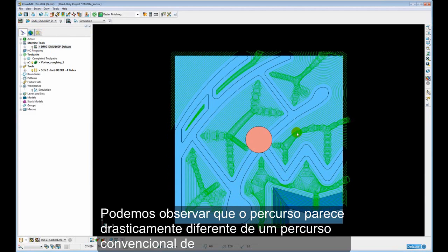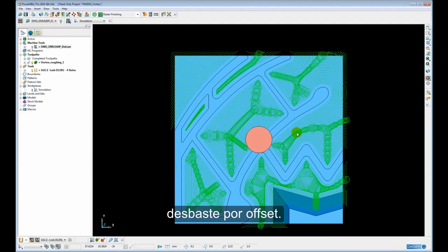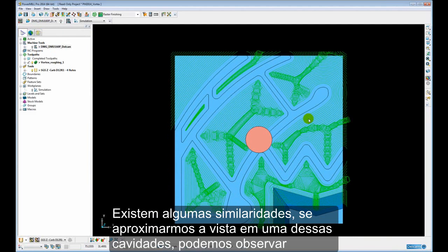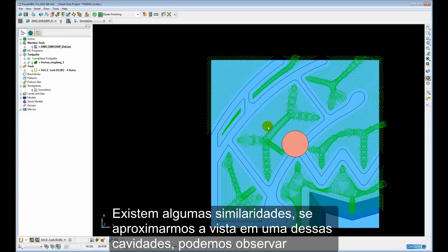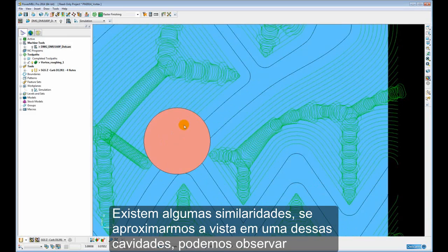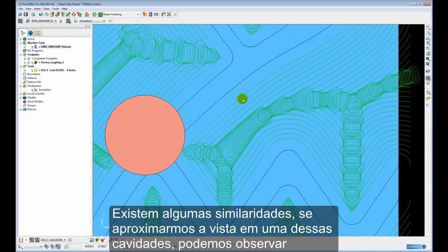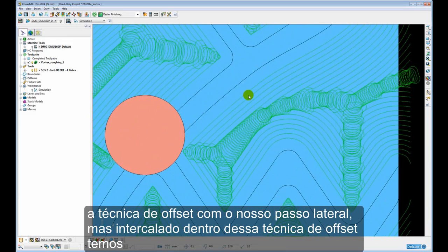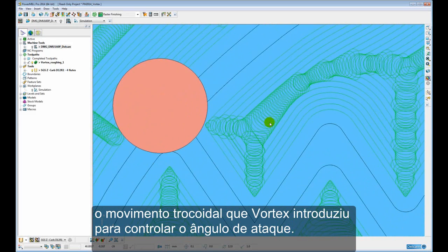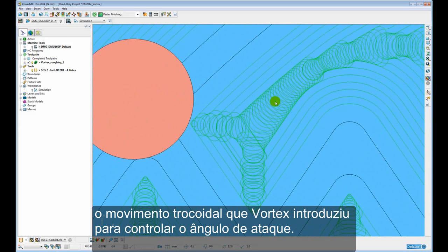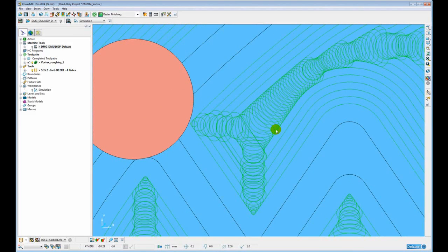So we can see the toolpath looks quite different, or dramatically different, to a conventional offset roughing toolpath. There are some similarities. You can see if we zoom in on one of the pockets, you can see we have the offset technique which is our step over, but then interspersed within this offset technique we have the trochoidal motion that Vortex introduces to control the engagement angle.